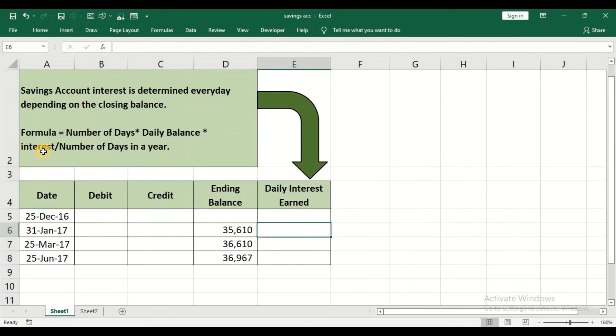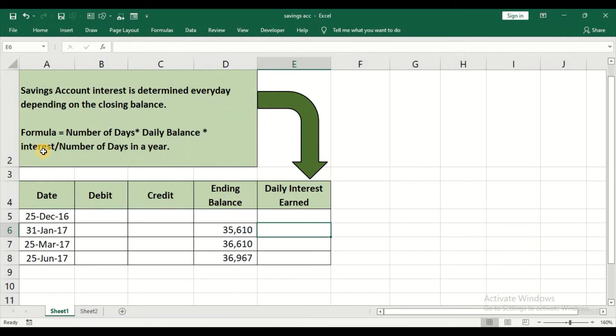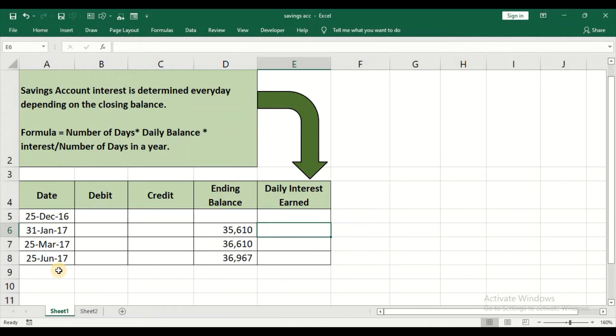This interest is decided by the bank and banks might revise from quarter to quarter. You may have to check your bank's website to know about the interest details. I got the example of a passbook of 2017, and for this quarter, the interest rate is 4%.